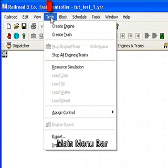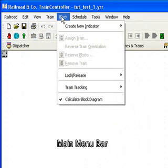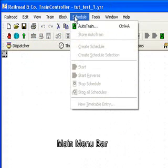Just quickly we can go into Train, we can create an Engine, create a Train in Blocks. These are where we put the indicators to set up how Railroad & Co. controls the Model Railway. We can set schedules so that one train moves from one spot to another.